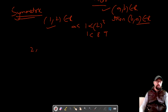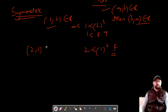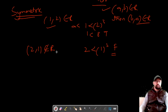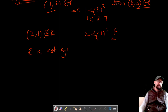Now let's reverse the order to (2, 1). We check if 2 < 1³, which is 2 < 1 — this is false. So (2, 1) does not belong to R, and therefore R is not symmetric.